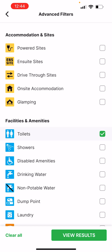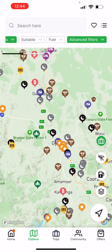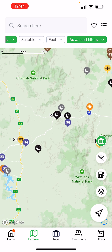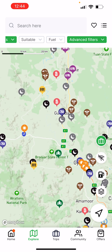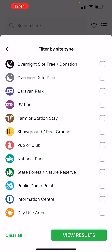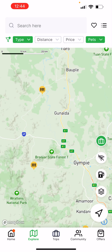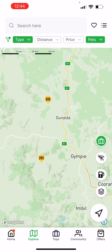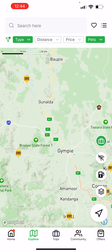Let's choose toilets and see what comes up — all those sites have toilets available and they're all pet friendly. Now let's limit it further and say they must be a showground stay. View results: all those showgrounds in our region, with a few more popping up near Imbil, Kenilworth, etc. They're all pet friendly, a showground or recreation ground stay, and they include a toilet.